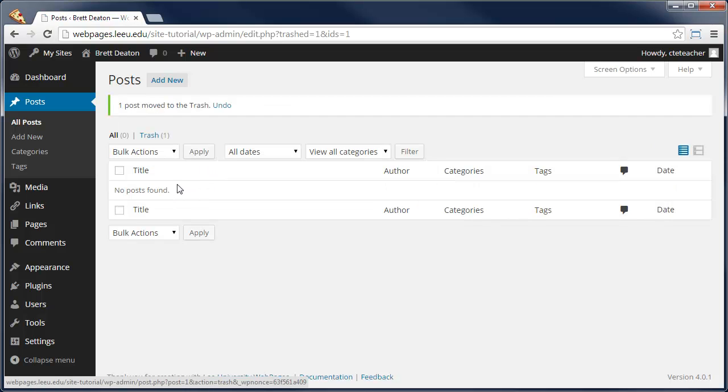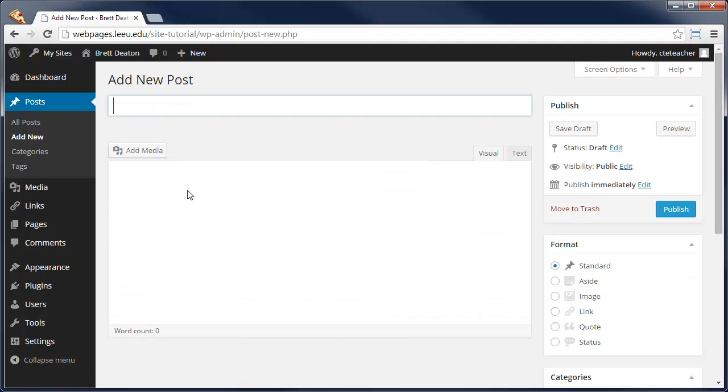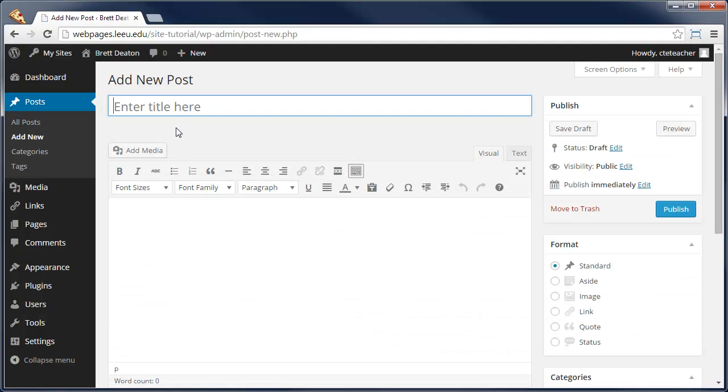So let's go ahead and create a new blog post by clicking on the Add New at the top. My first blog post will be the title.